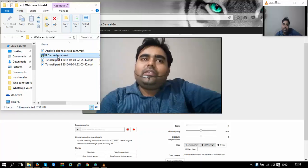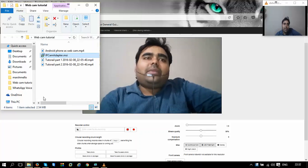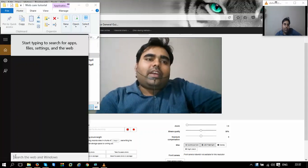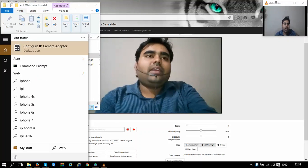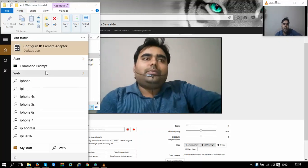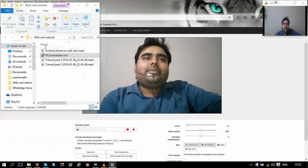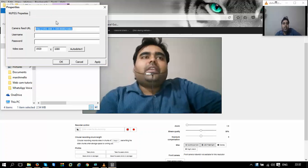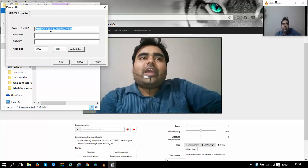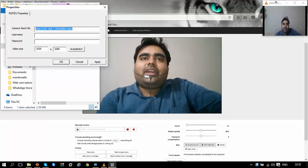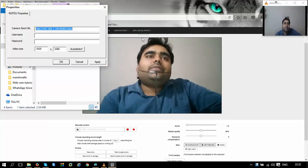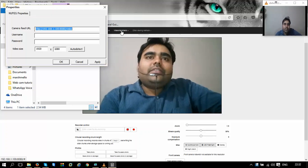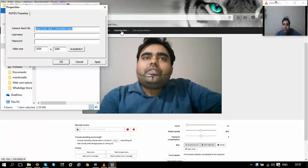IP cam adapter. Now I have already installed this IP cam adapter. I'll just open this configure IP cam adapter. Now if you can see, I have already typed some address in this IP cam adapter. So what is this address? To find out this address, you can go here to video drivers.